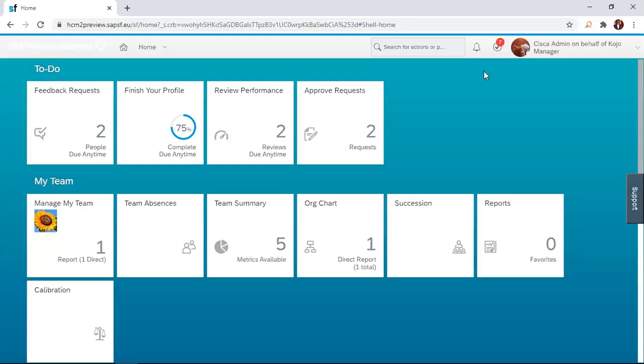Hello, welcome to our SuccessFactors R2 series on performance management. In our previous session, we looked at how an employee self-evaluates himself using the performance review form in SuccessFactors solution.